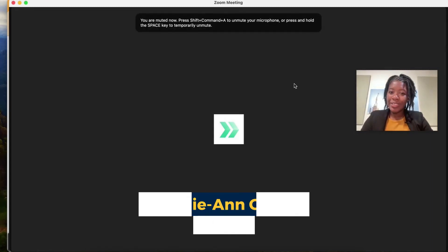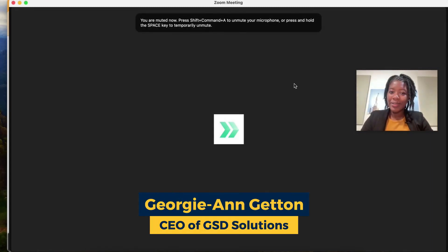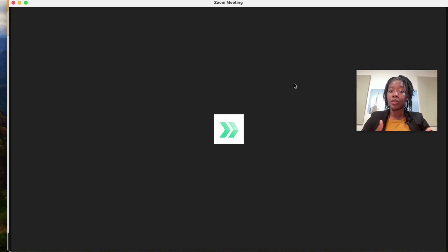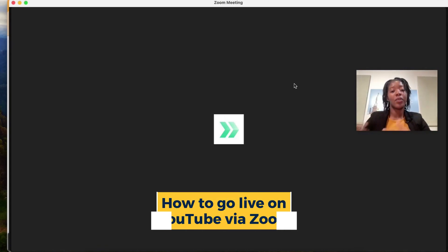Hey y'all, it's Georgie here from GSD Solutions and in this tutorial I'm going to explain to you how to go live on YouTube using Zoom.